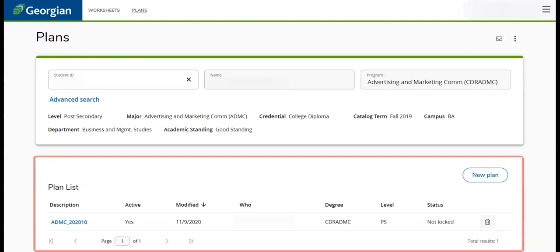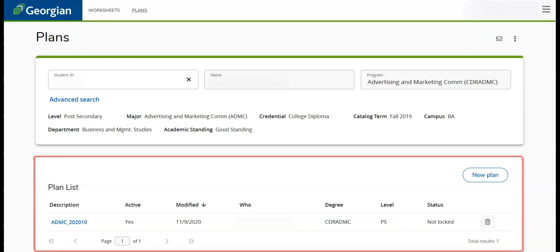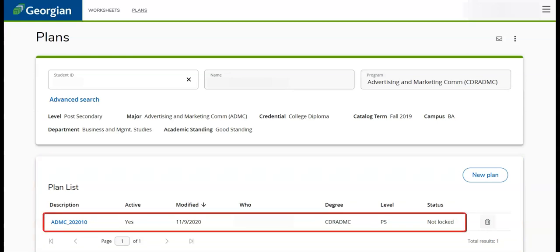Under the Plan list, we can identify existing plans. We can also see if a plan is active, when it was last modified, and its status.